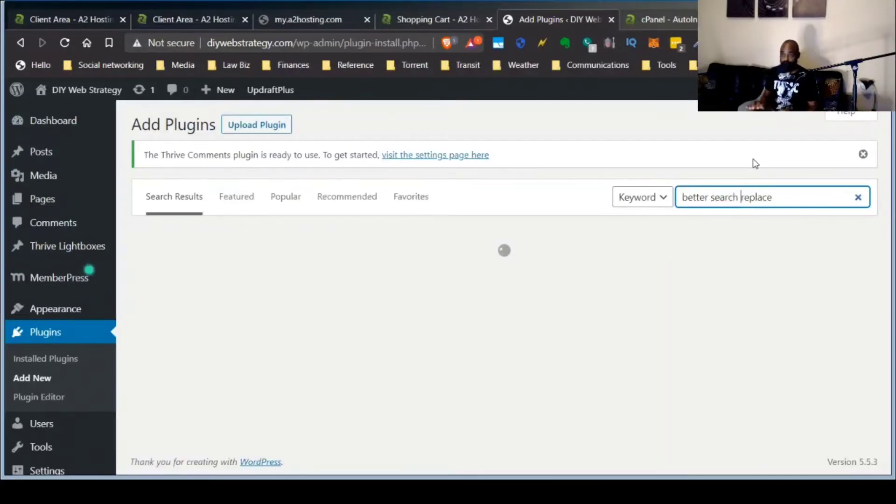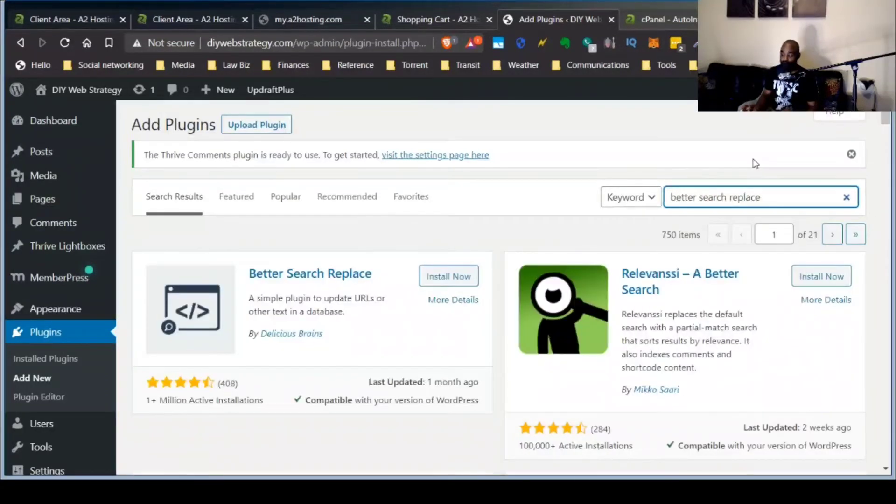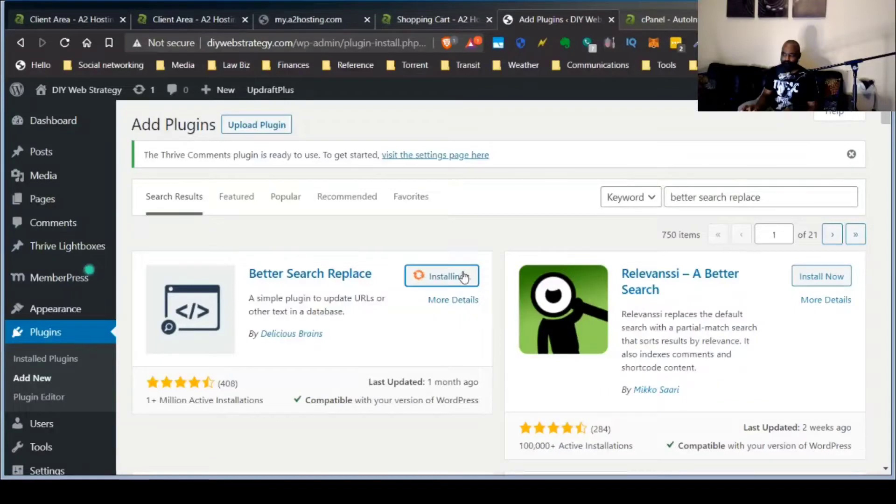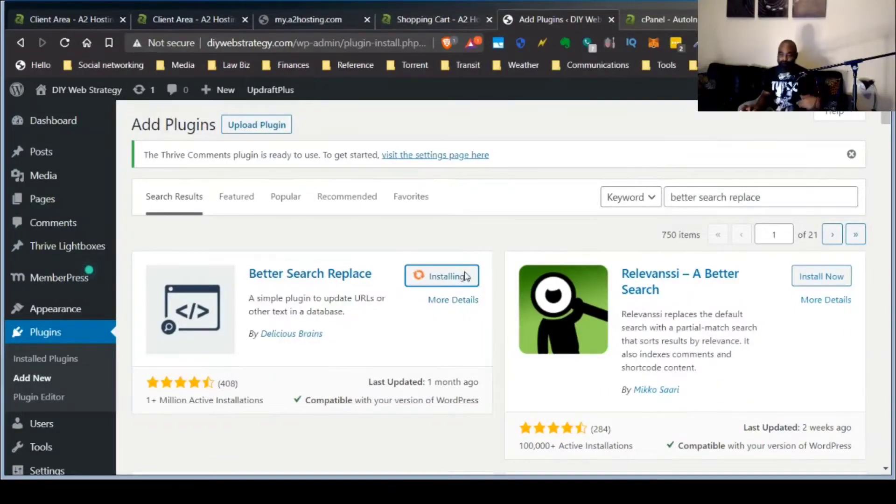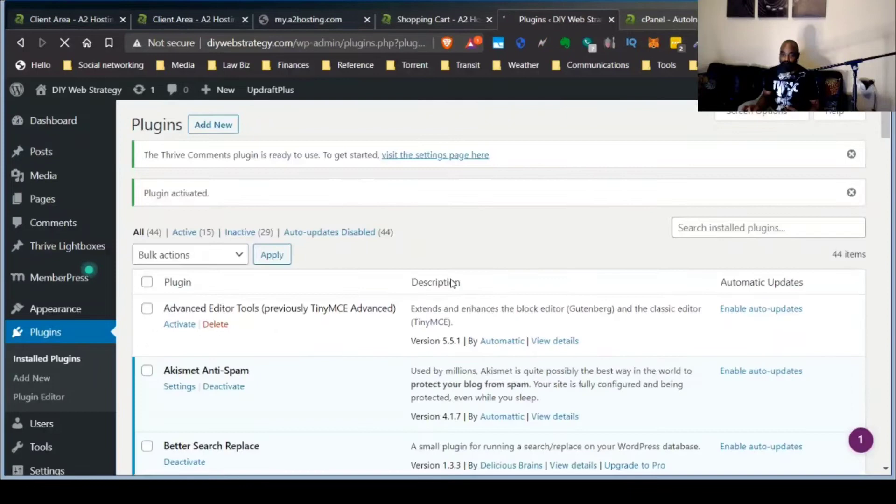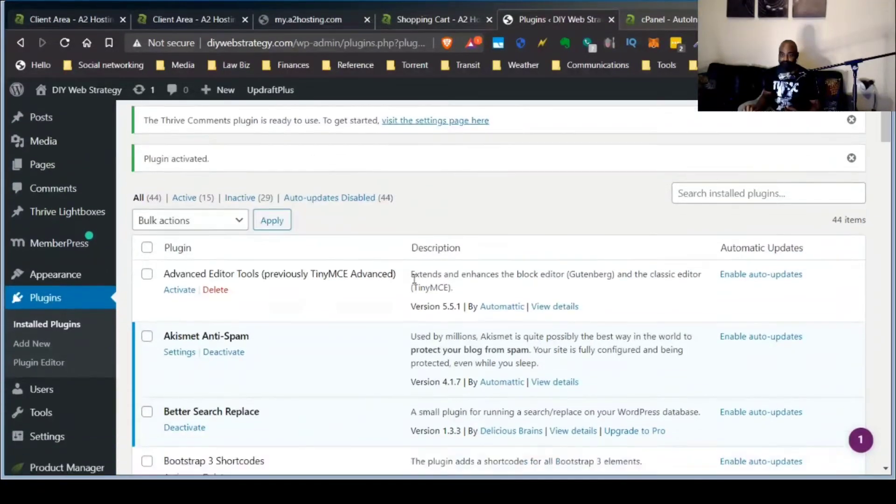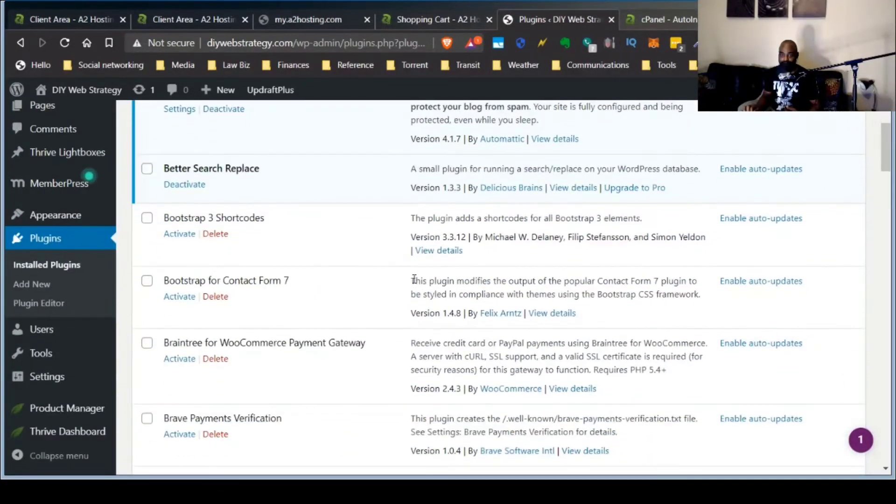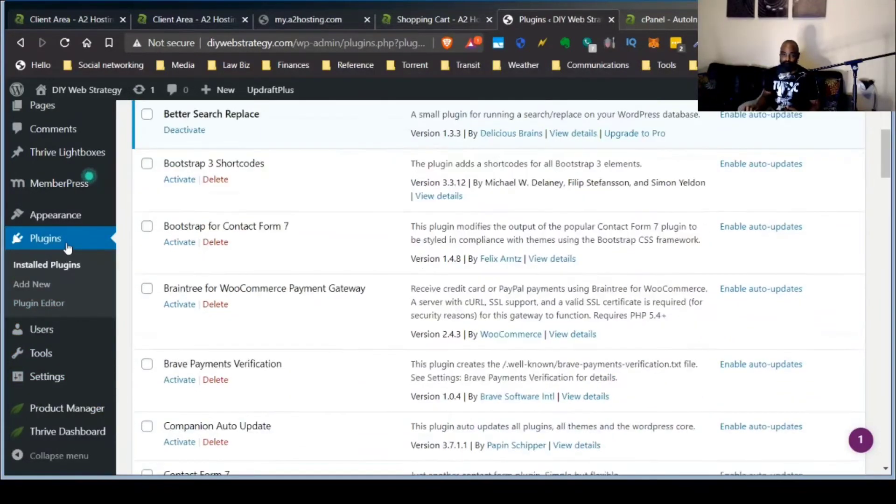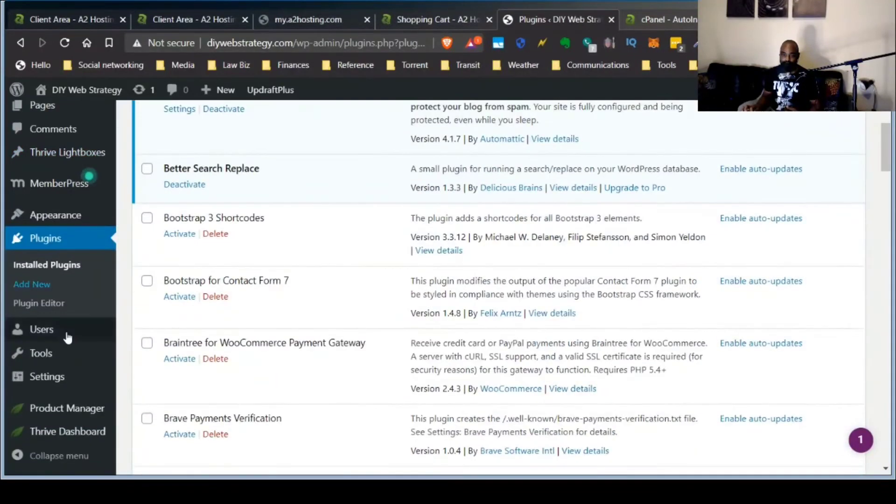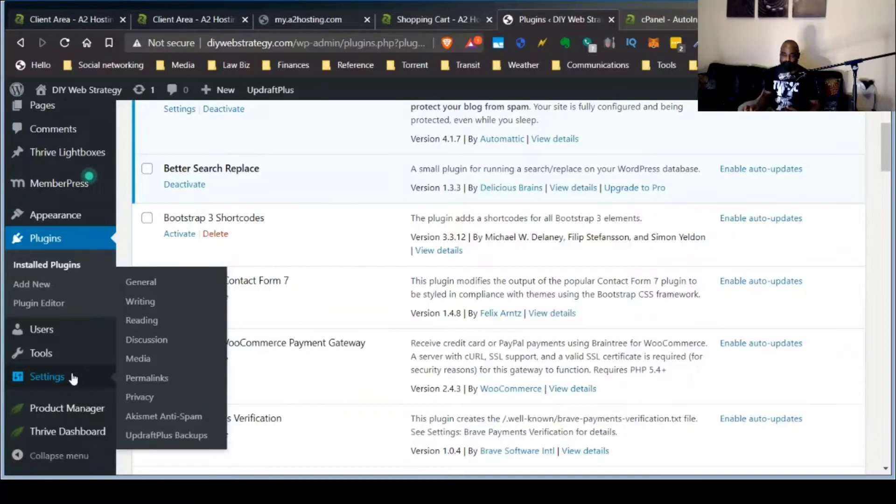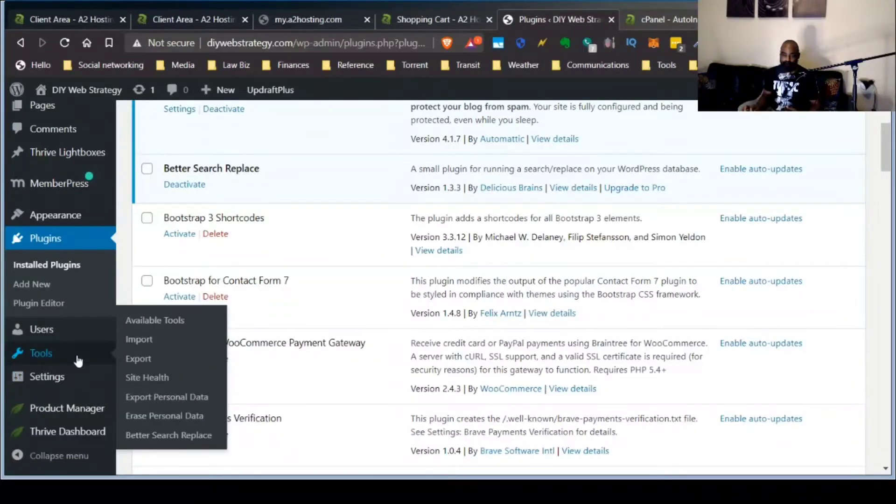Or better search replace. It should show up anyway. Yeah. You can also use command line or there's another one called velvet blues update URLs, I think. And I have never used that. I've just used better search and replace is very simple to use in my opinion, and that's all I kind of need really. So let's figure out where it is here and settings, there it is.